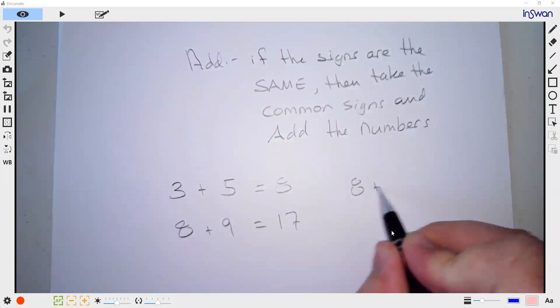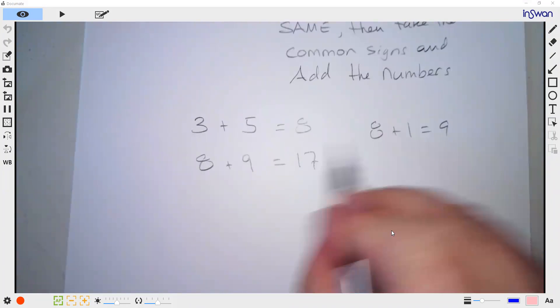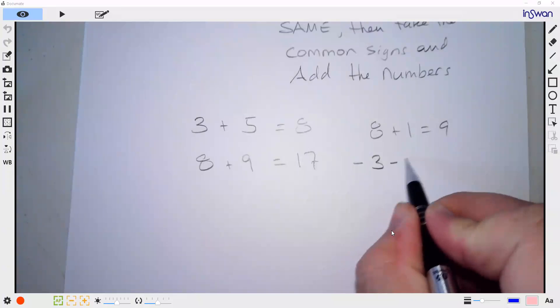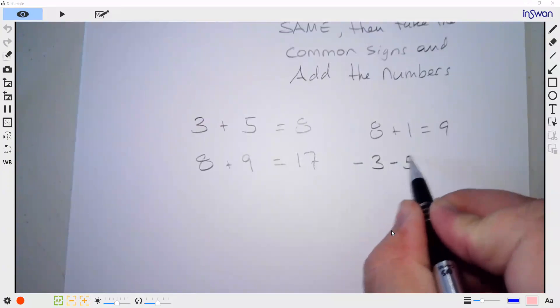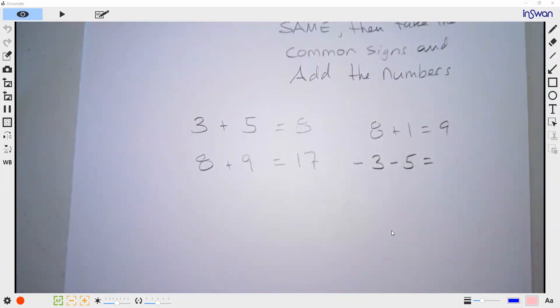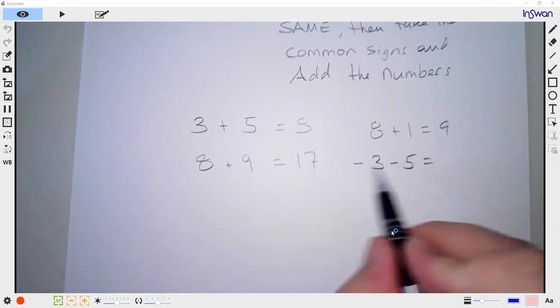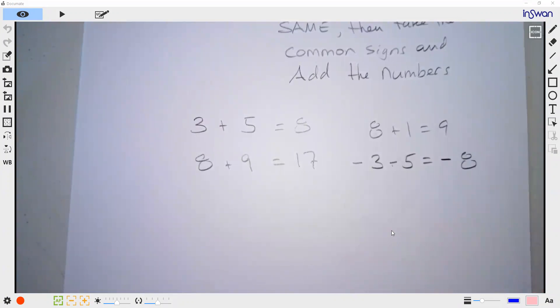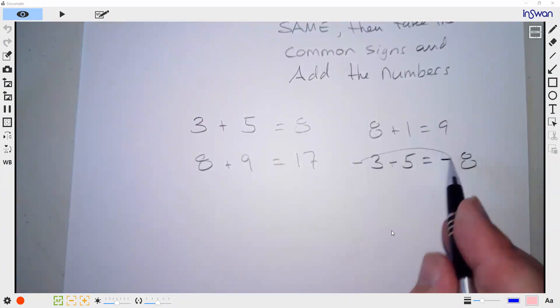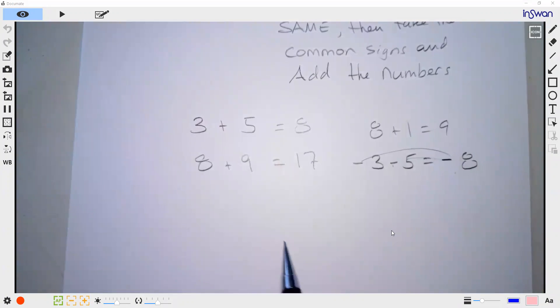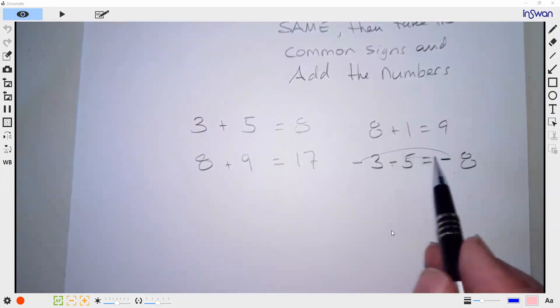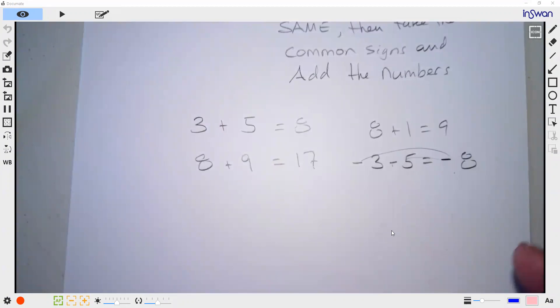Eight plus one is nine. So that's all pluses. What if we had negative three minus five? That'll be negative eight. Yeah, since they're both negative, take the sign and add the numbers. So that's addition — if the signs are the same, take the sign, combine them.